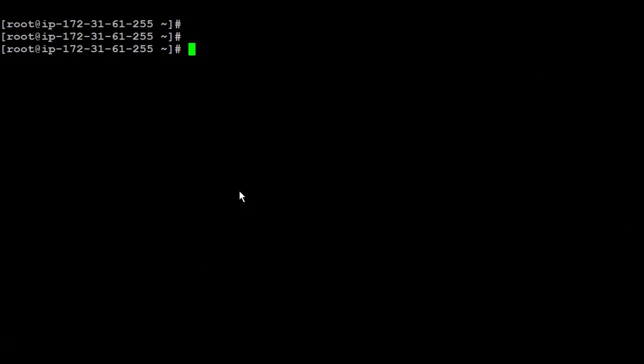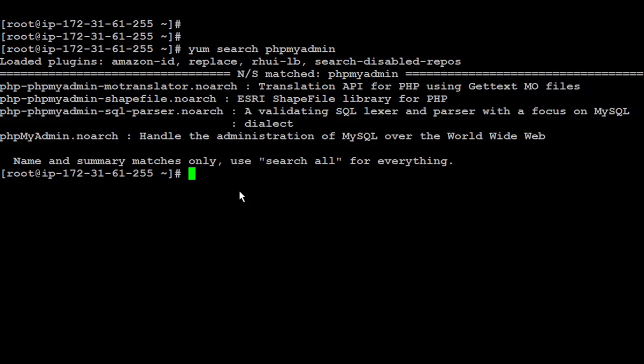Now let us search and find if the phpMyAdmin is there in my repo or not. So it's there. Now let us proceed by installing phpMyAdmin.